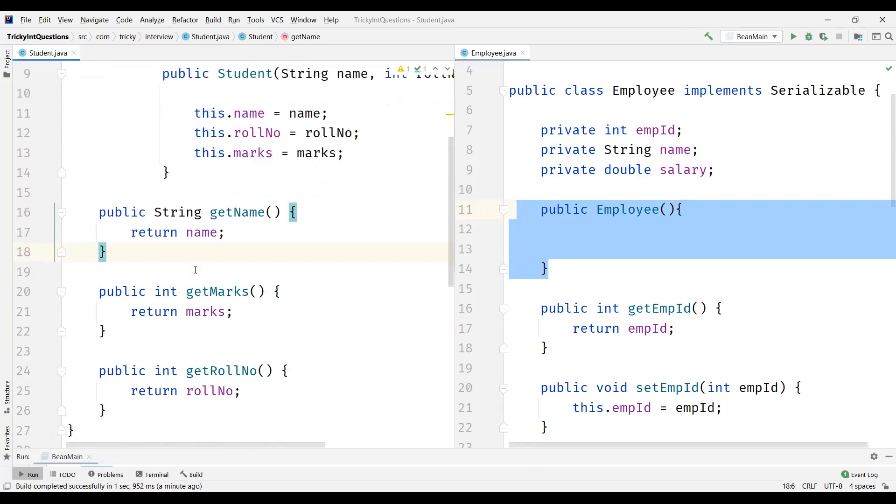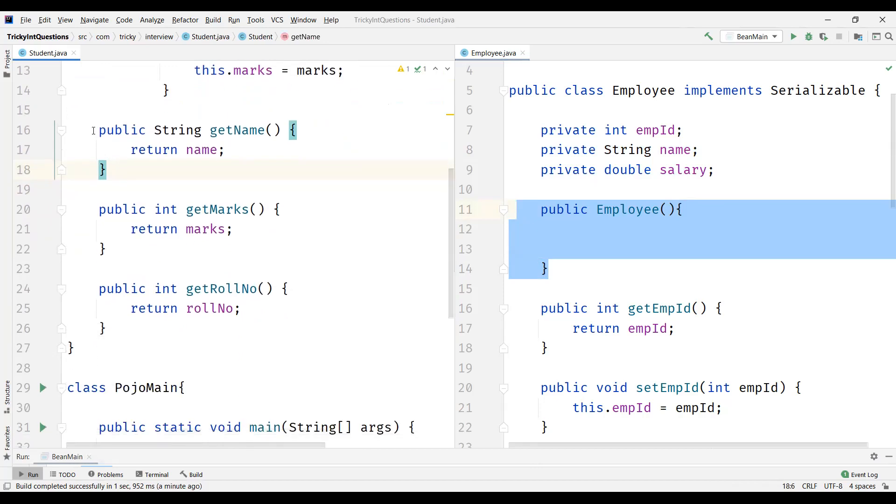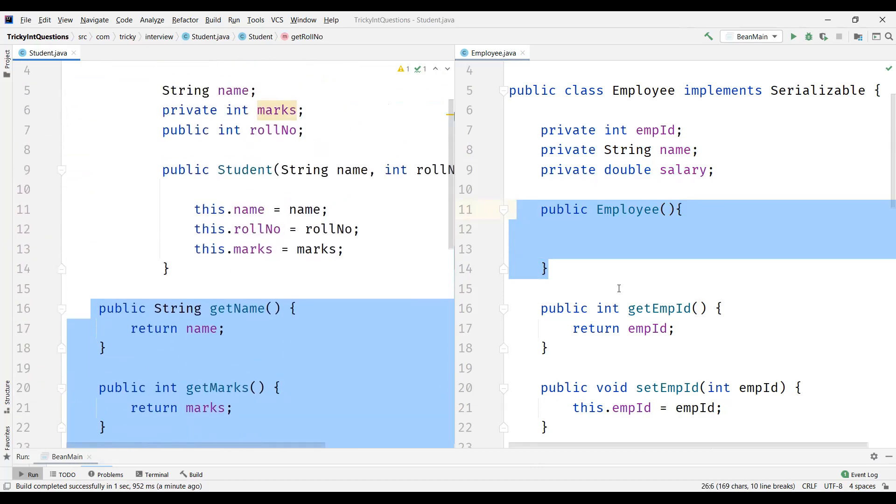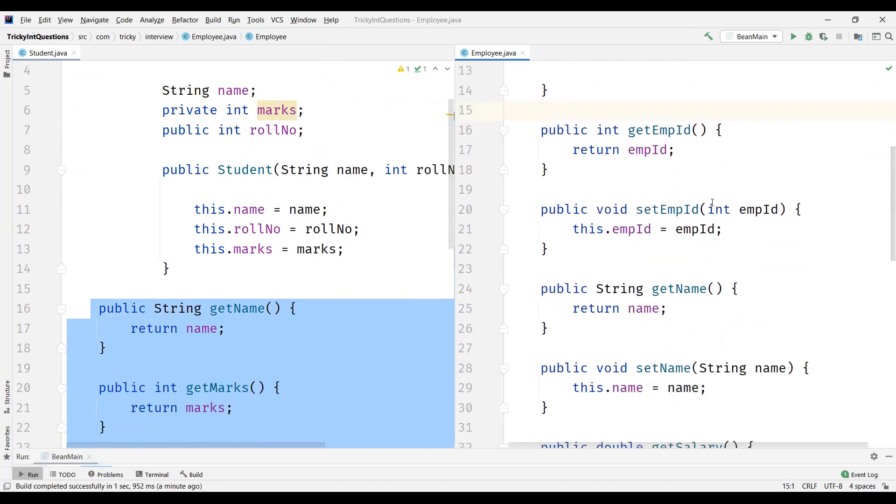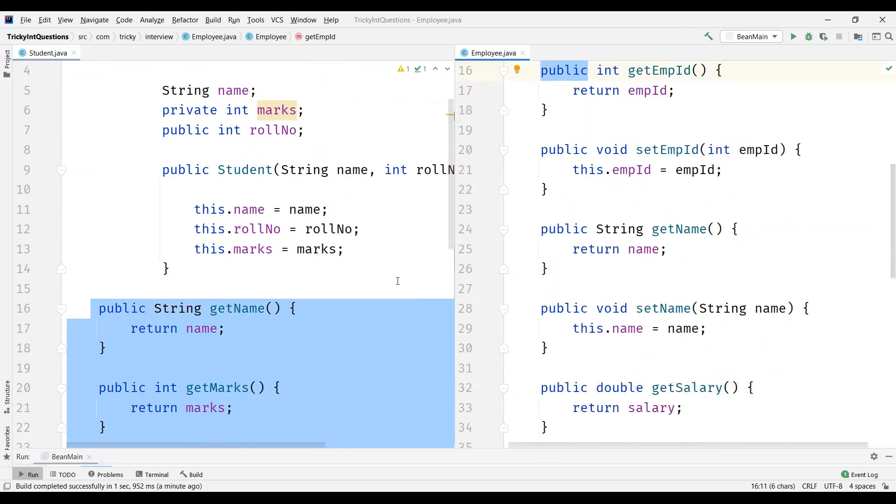And you can either have getters and setters, or only getters in the POJO class. But in Java Bean we should definitely have the getters and setters, and that too with the access modifier as public.